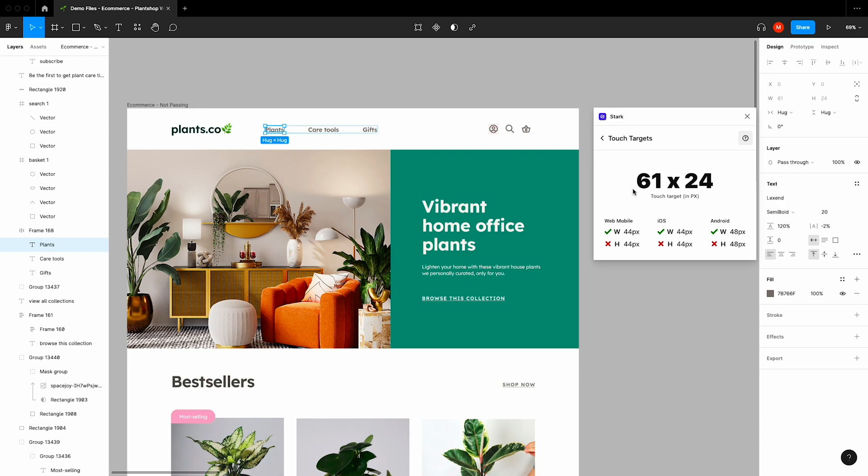With precise pixel measurements on any button or design element in your file, you can easily surface potential issues and rectify these by making the necessary changes to your design.